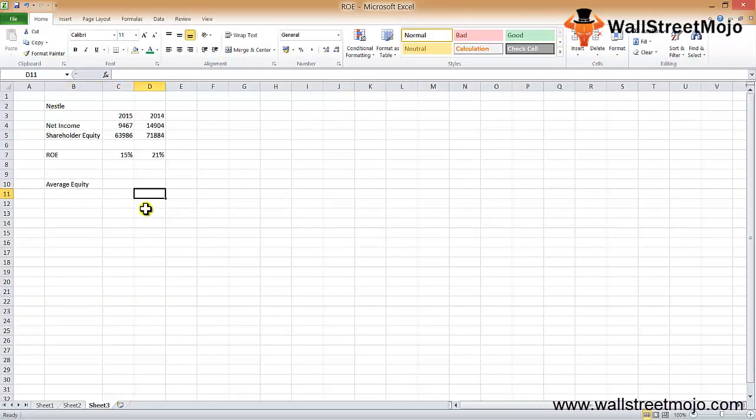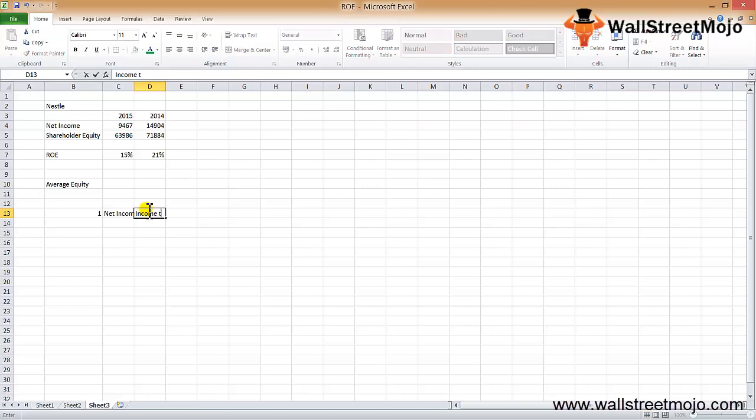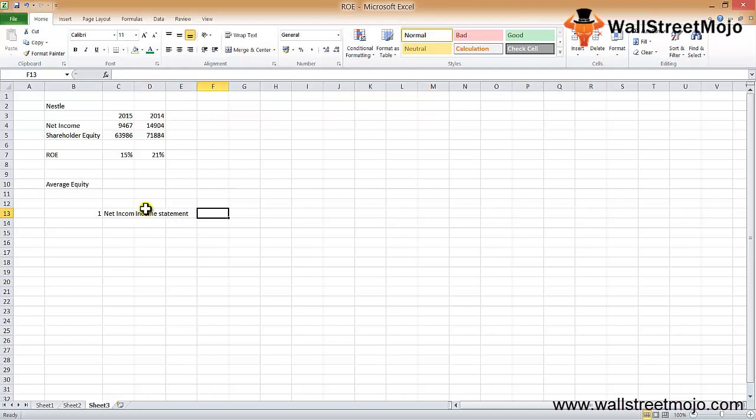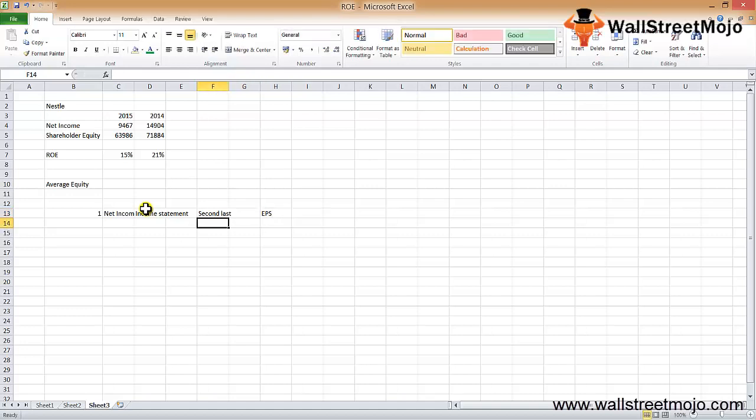Let's understand the explanation portion of the ROE formula. There are two components in the formula. The first component is the net income. If you look at the income statement, you will be able to find the net income as the last item. In public companies, you may see that the net income is the second last item. In few countries, it's mandatory for public companies to show the EPS after they calculate the net income for the year.